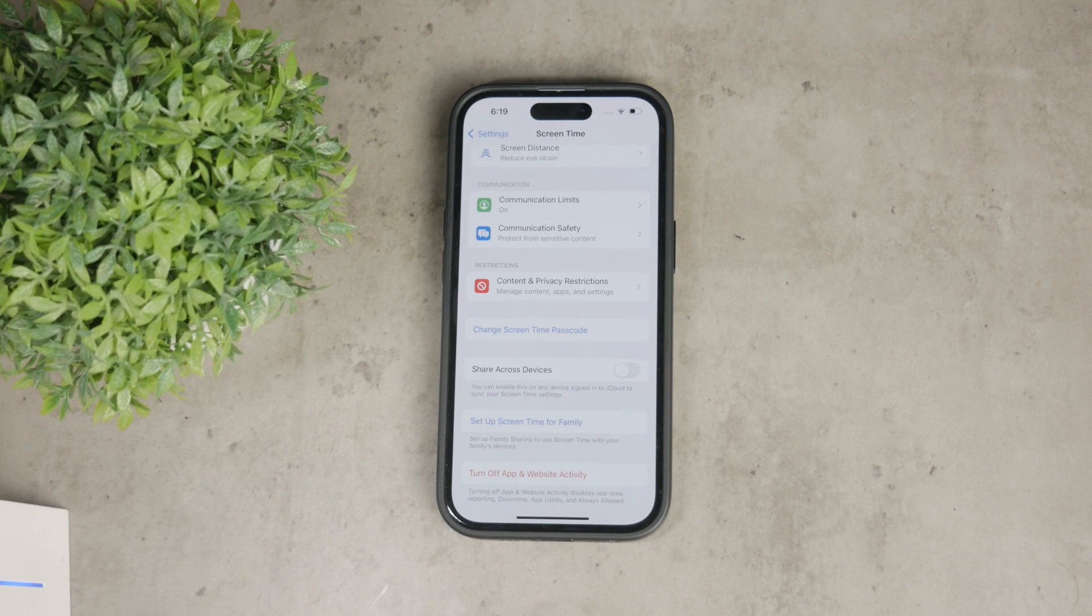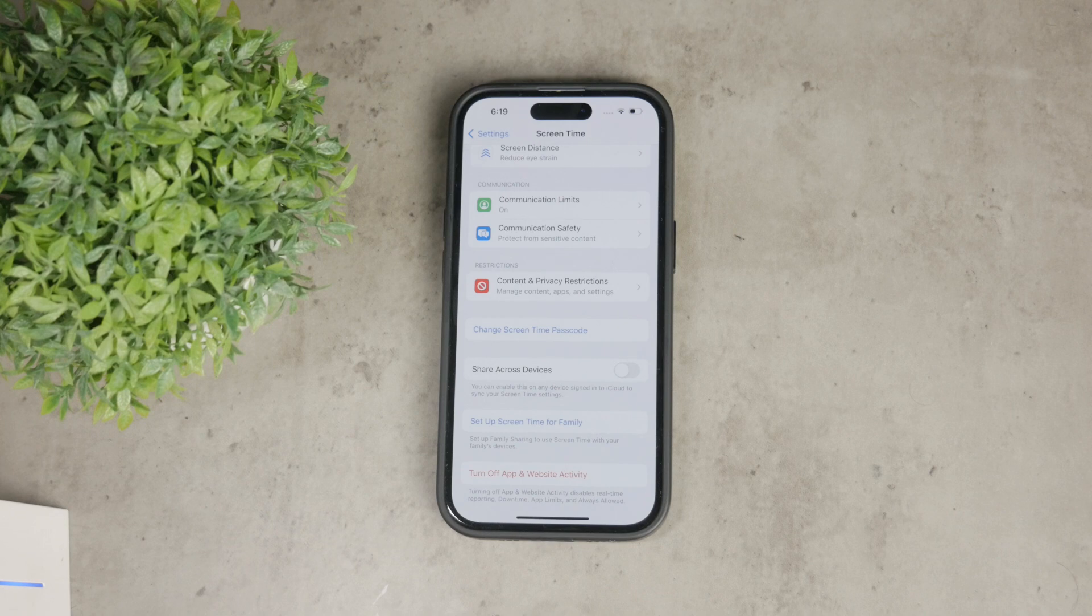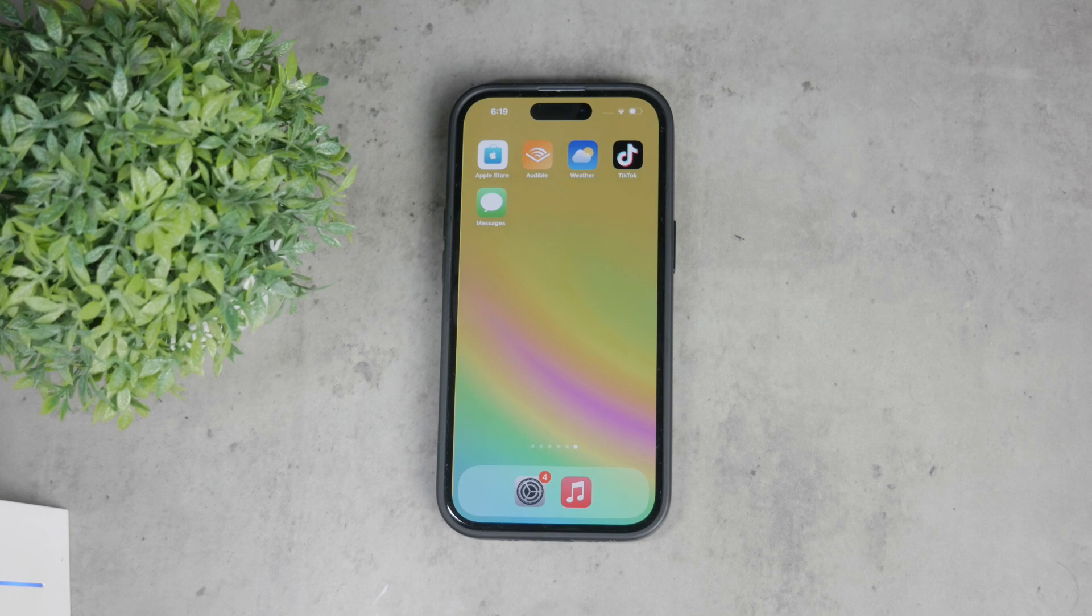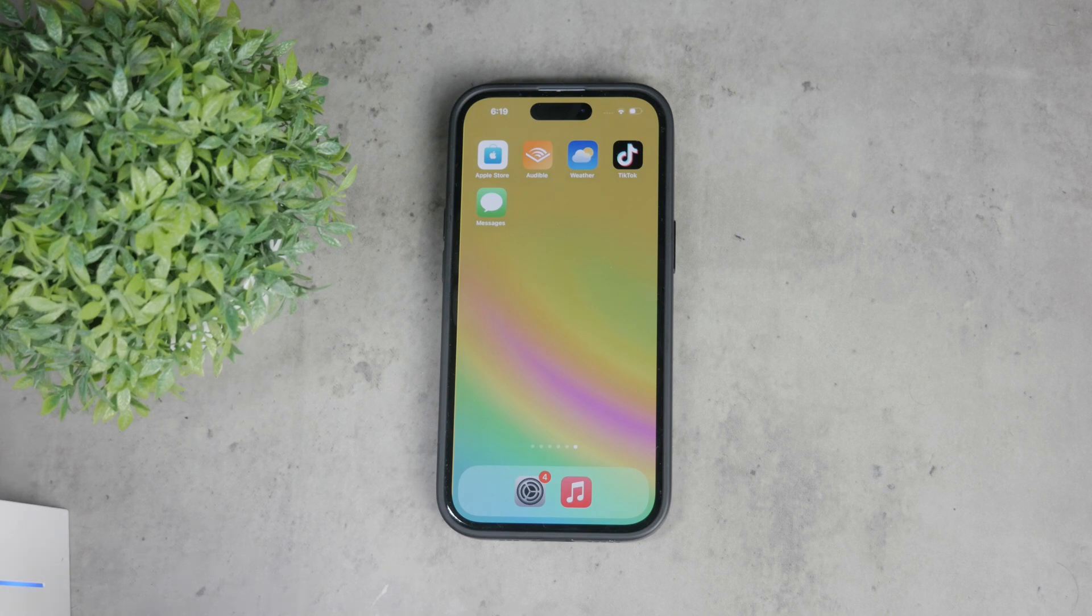By following these steps, you can easily restrict downloading apps on your iPhone. This is very useful if you're managing a device for a child or for someone else, even for yourself. Hope you found this video helpful. If you did, please give it a thumbs up and subscribe to Foxtech for more videos in the future. Thanks for watching and until next time.